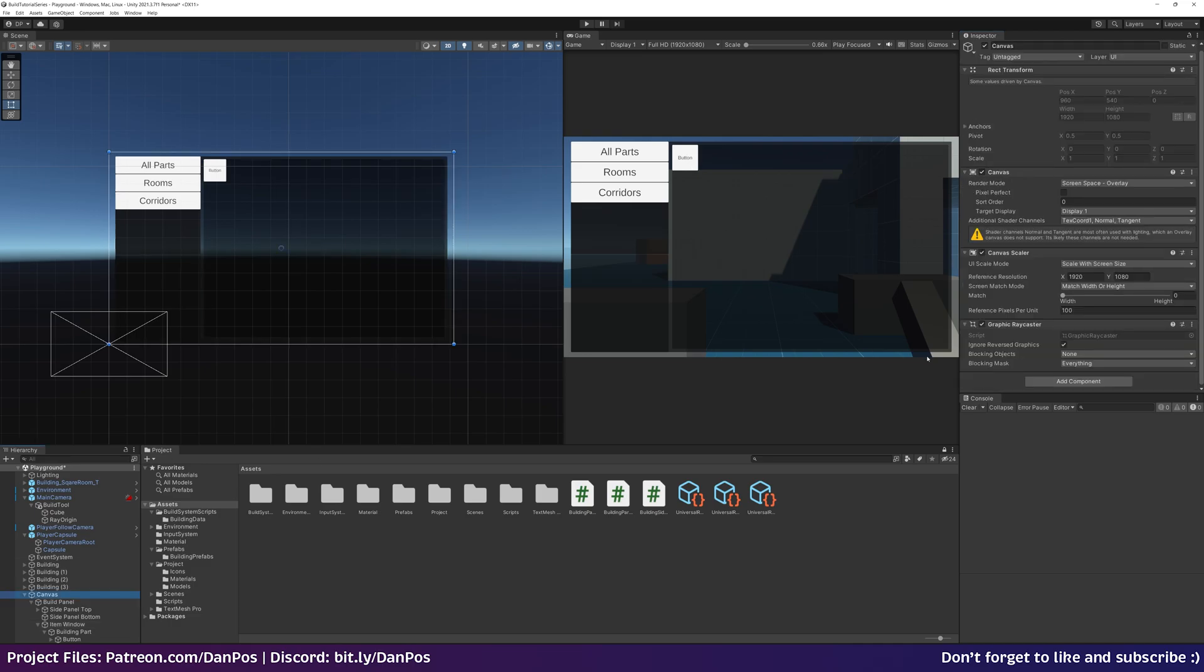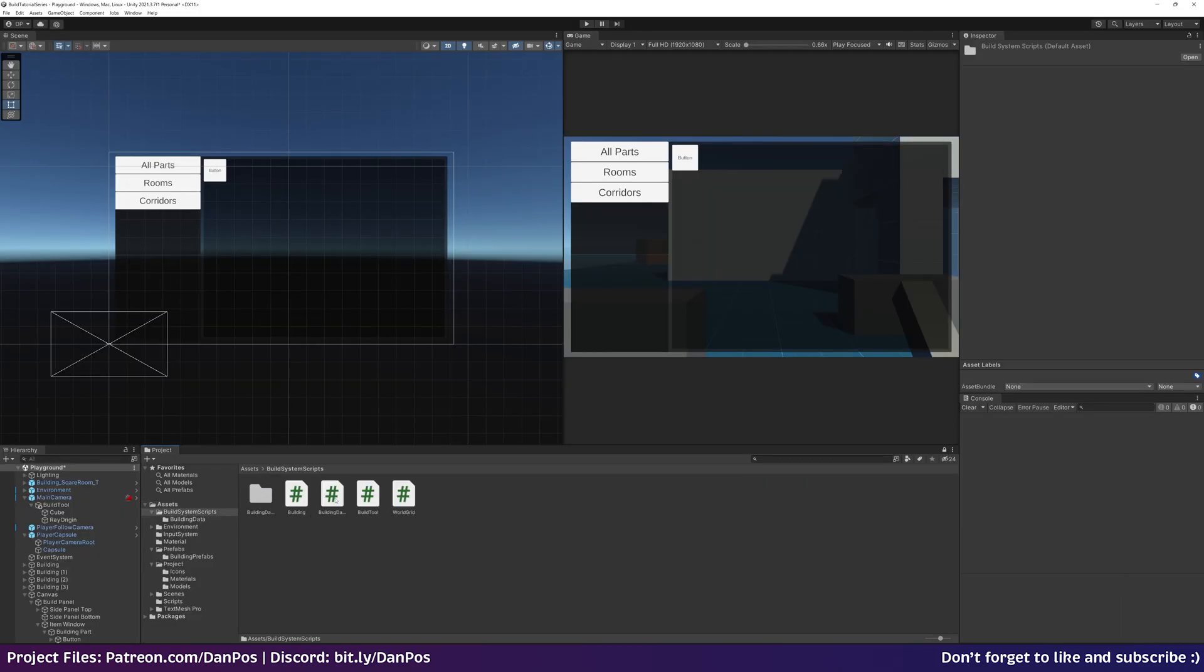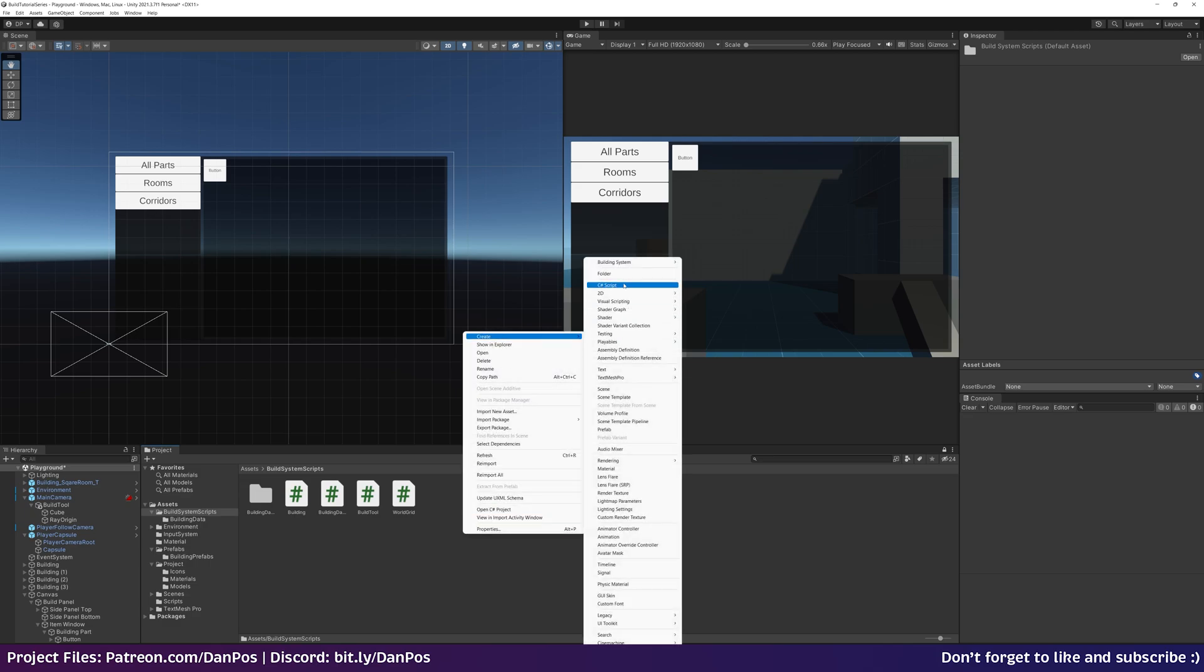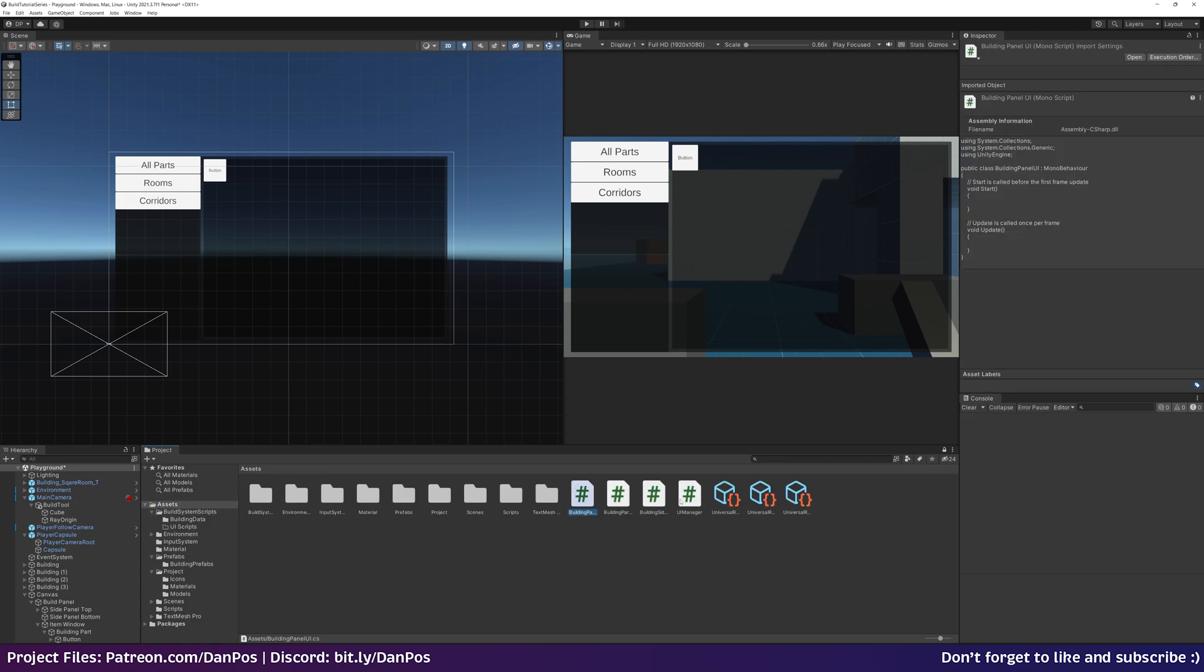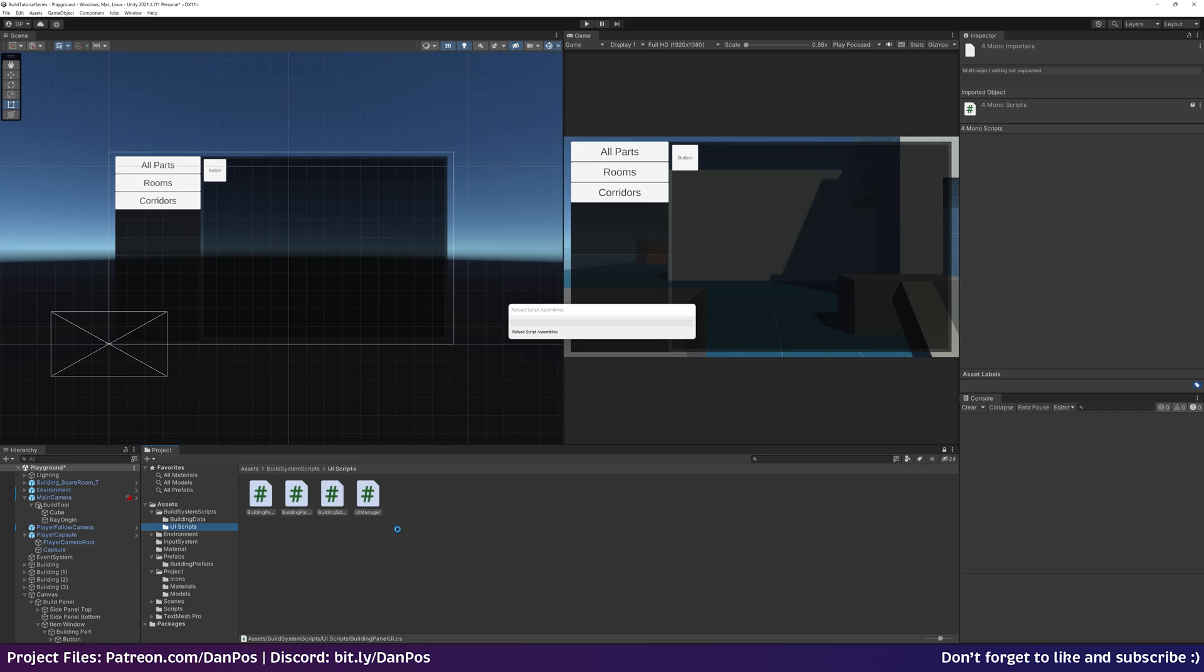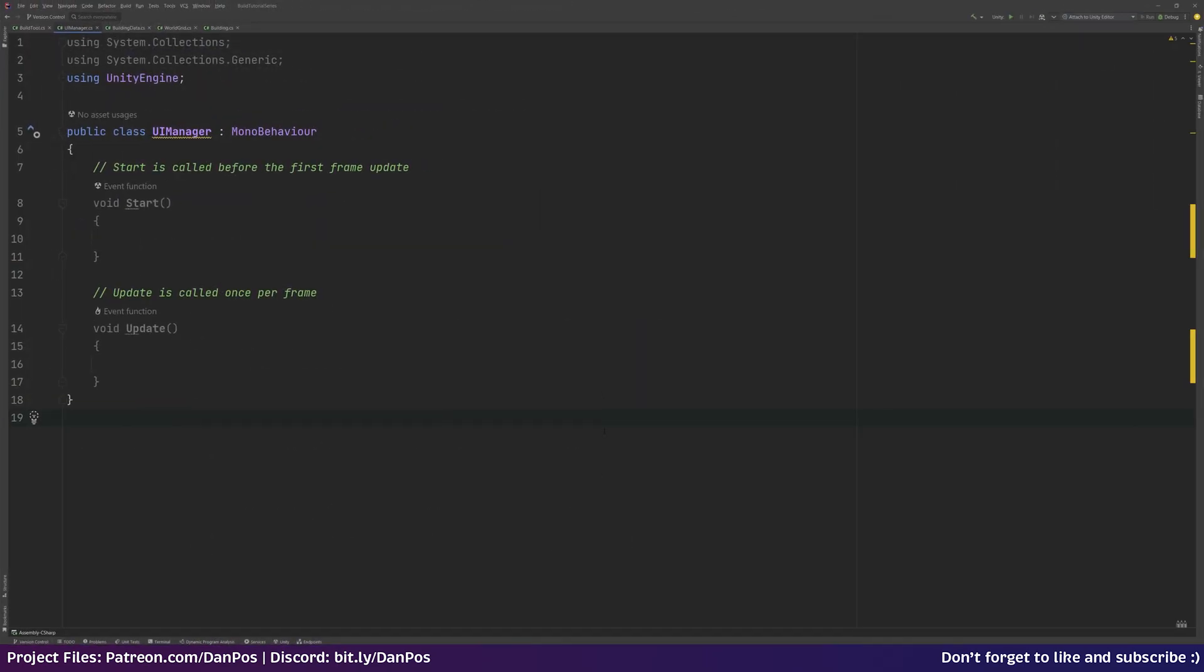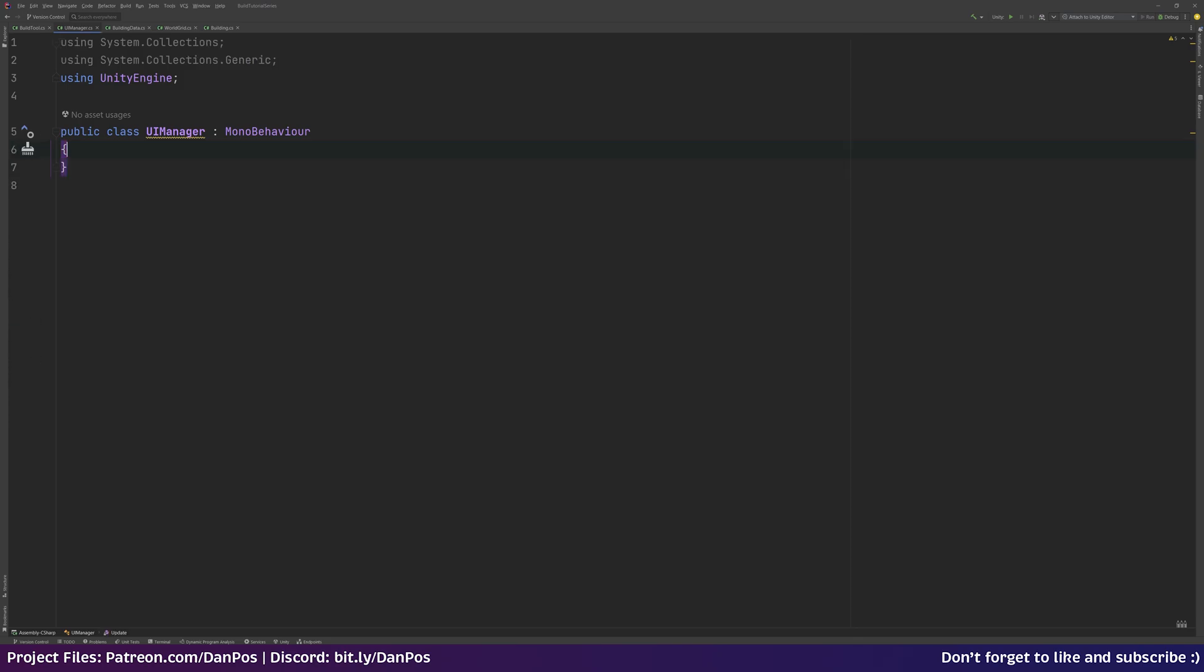Let's go back up to our canvas and add one more script, UI manager. Let's go over to our build scripts folder and make a new folder in here called UI scripts. Get all of these scripts that we've just made and drag them over to our UI scripts folder. Then we're going to start off in our UI manager script. That's going to be the script that we go to first.